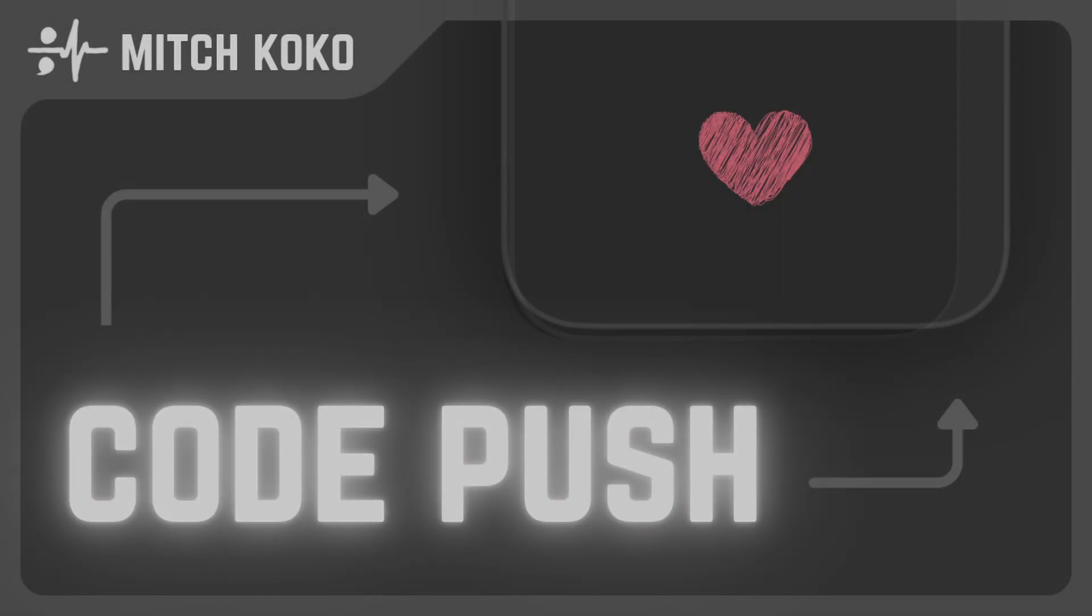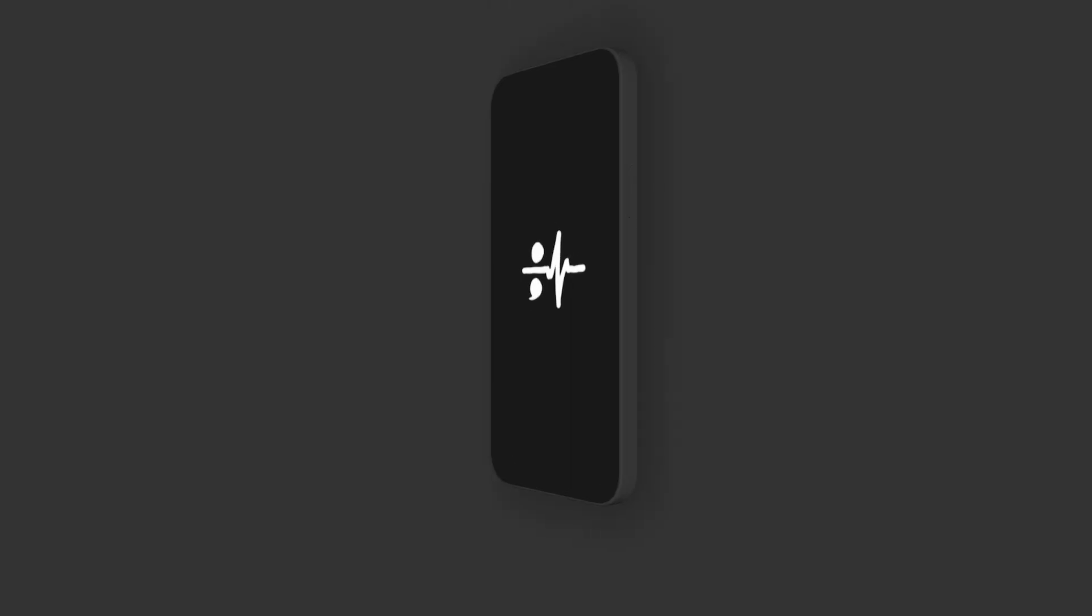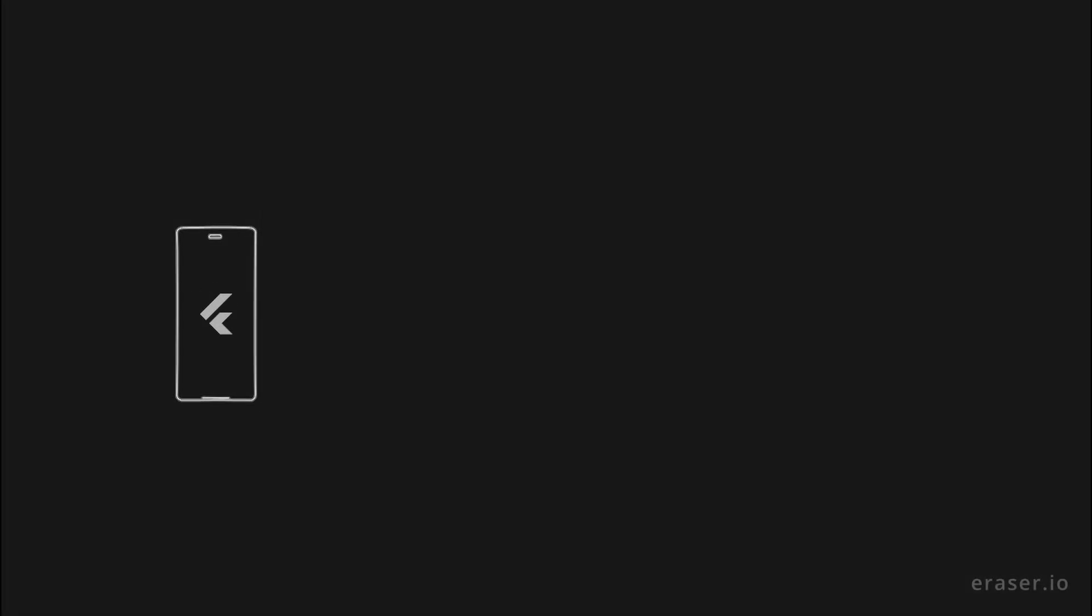Hey, what's up guys! In this tutorial I'm going to show you how to implement CodePush for your app, so that you can instantly push updates through the air without going through the App Store every time.